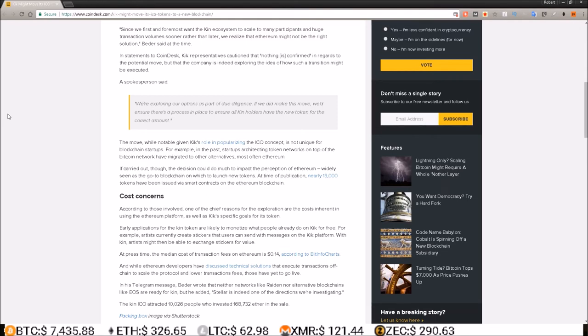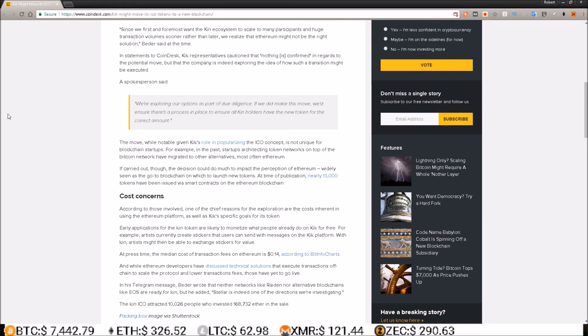So what do you guys think? Is this a problem for Ethereum? Do you think more ICOs will be jumping ship and heading to other blockchains? I don't know if it'll have that big of an effect, but it just goes to show that the Ethereum blockchain isn't for every company. Some companies will run into scaling issues just based on what their token is used for.